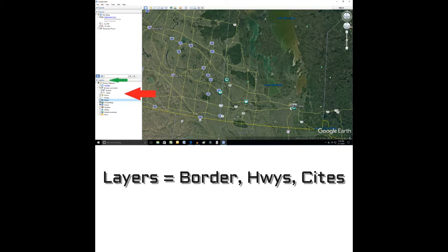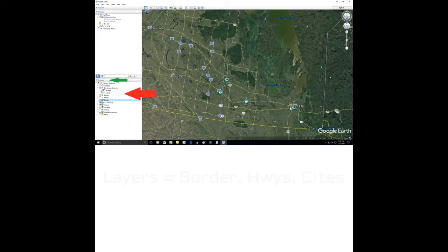Certainly, if you find, like I did, I unchecked the photos because it was clogging up my view, and I left ticked the highways, which I found useful, but you can untick that too. I'm going to show you what I mean here coming up next.